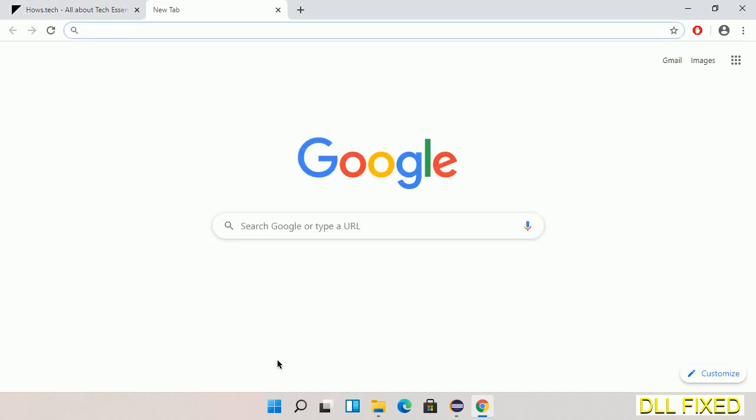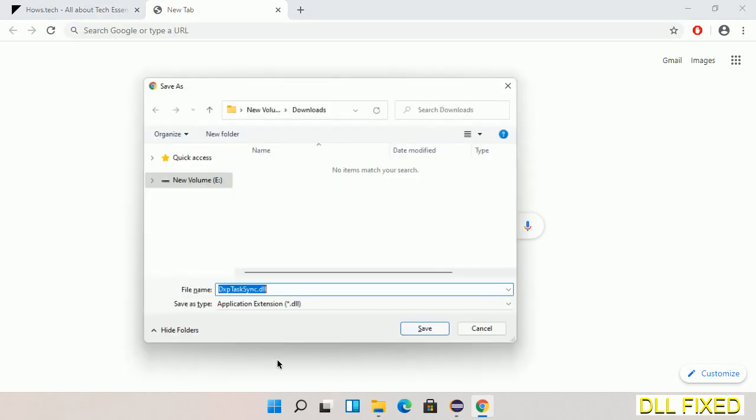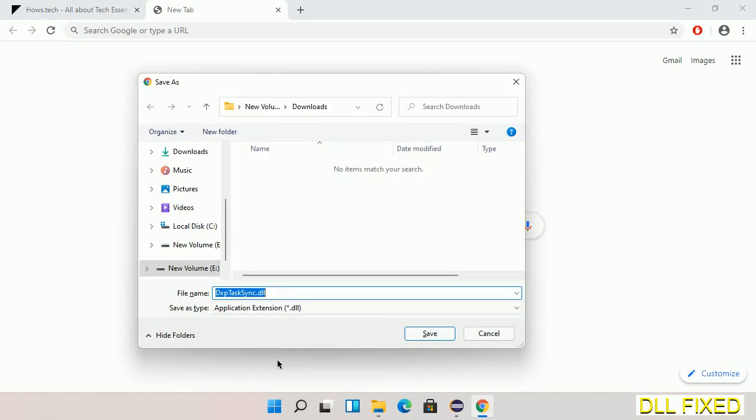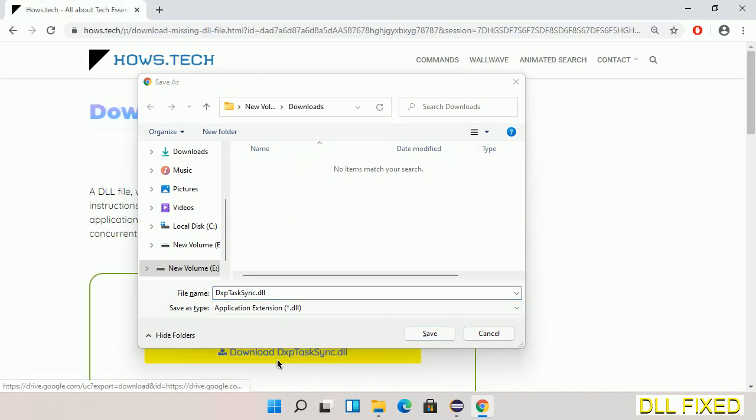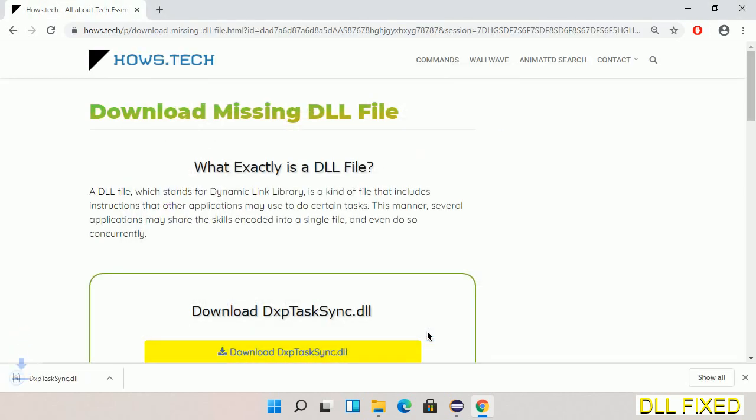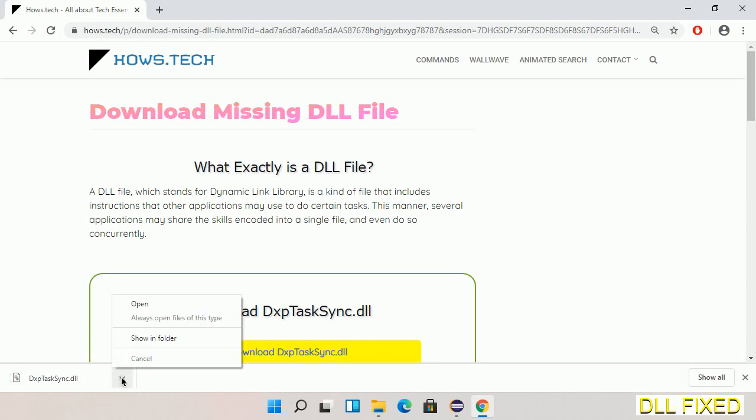Now save this file somewhere. Now we'll open the file.